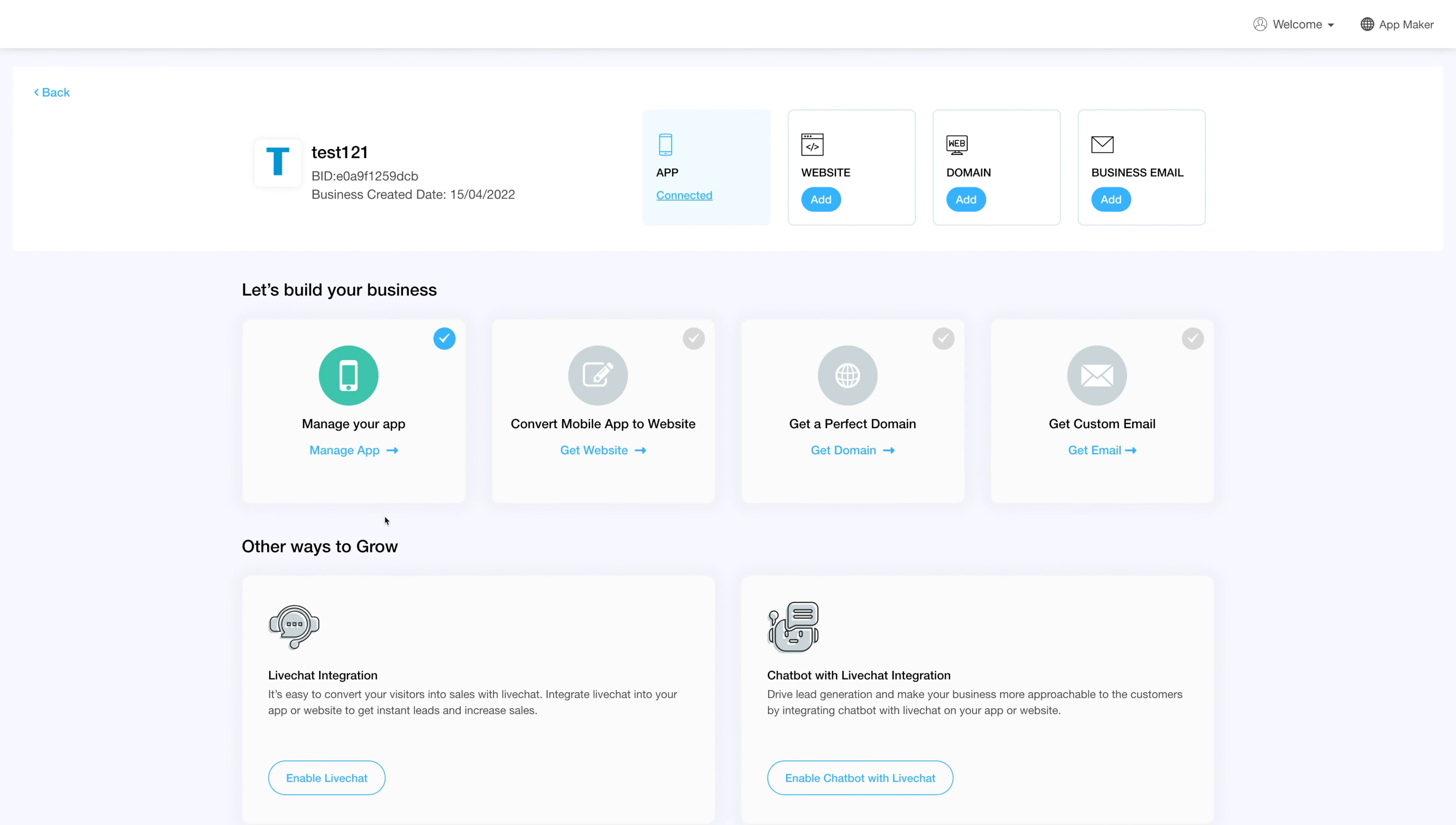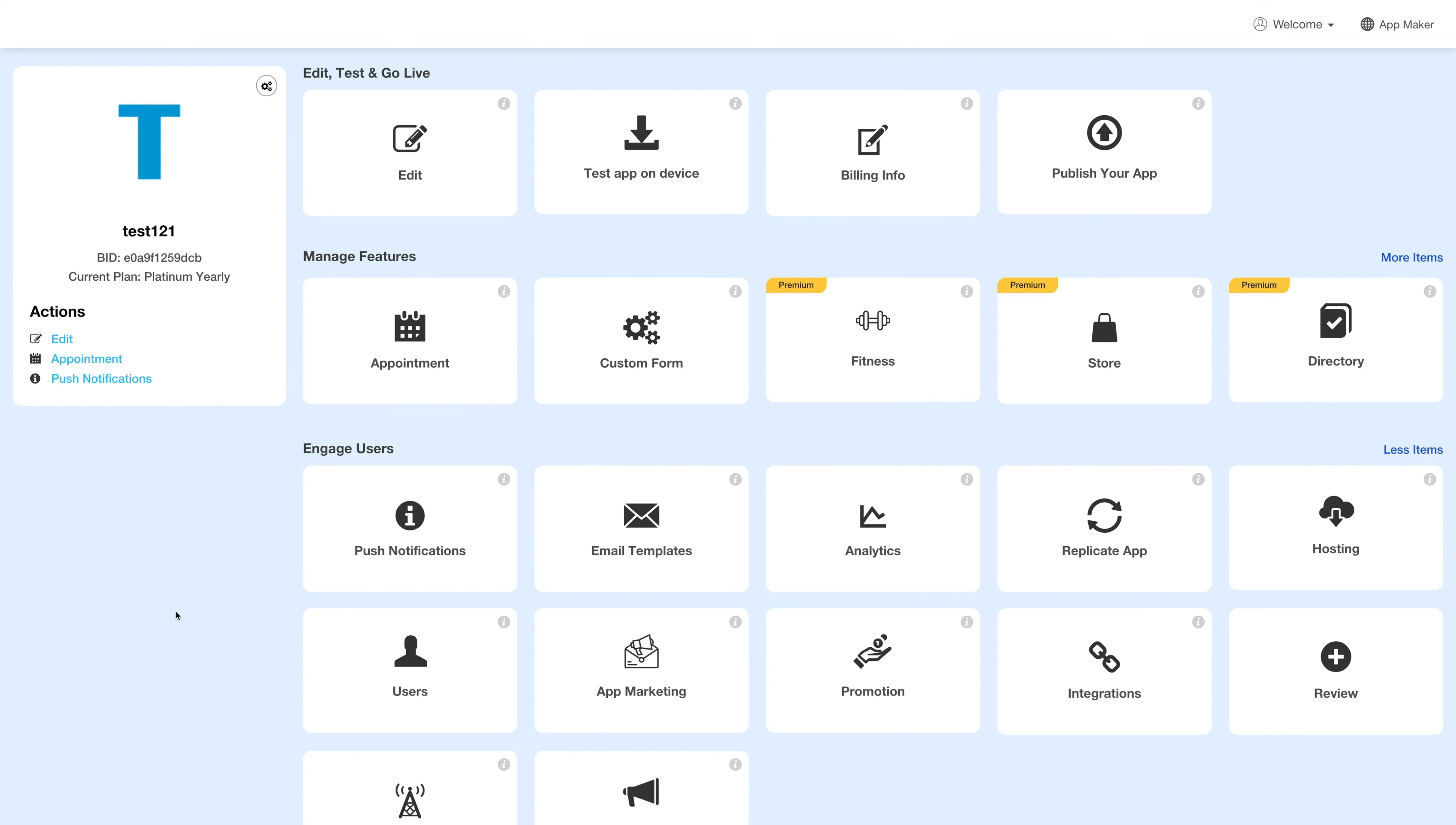Log into your account and go to your business dashboard. Next, click on manage app and you'll be redirected to the overview page.